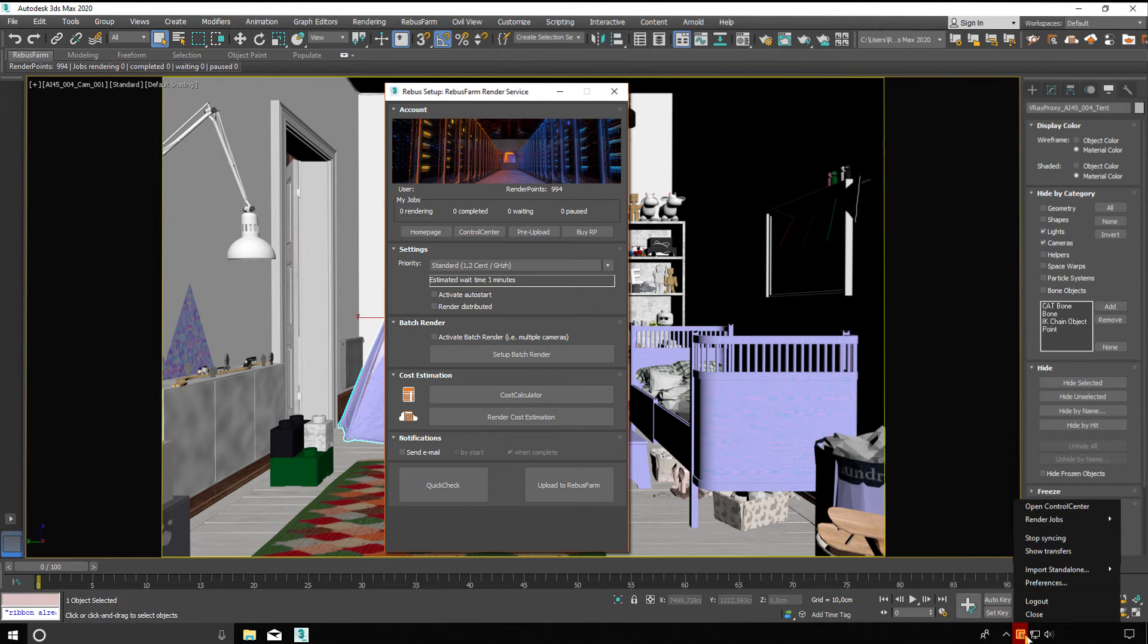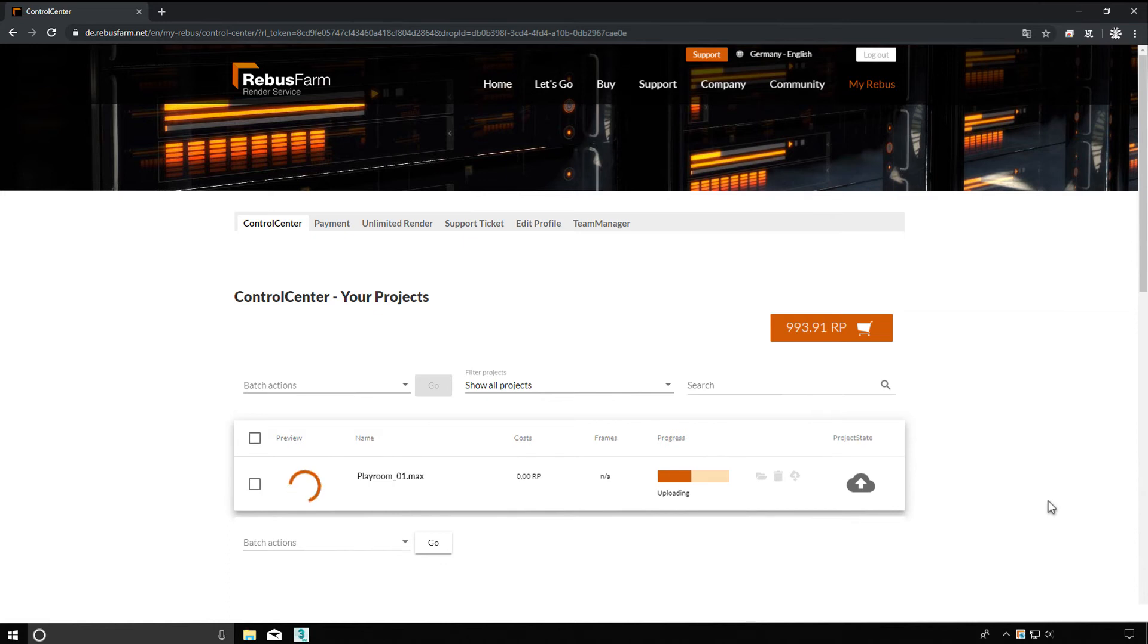In the control center, you can control and monitor all processes. After the upload, your render job starts automatically if you have selected the auto start function. Otherwise, you can start the render process manually in the control center later on.